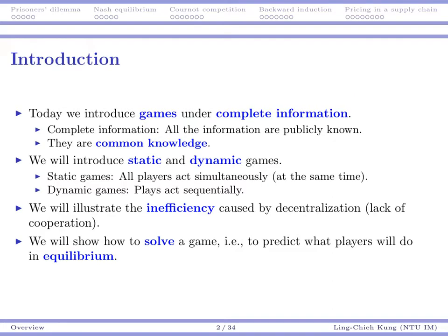What we want to do today is to introduce games under complete information. Our first assumption during today's lecture is that all the information relevant to the environment of our players are publicly known. We say that these information are common knowledge. So that means there is no information asymmetry in today's lecture in the games we want to discuss. This allows us to focus on the interaction and behaviors of those players.